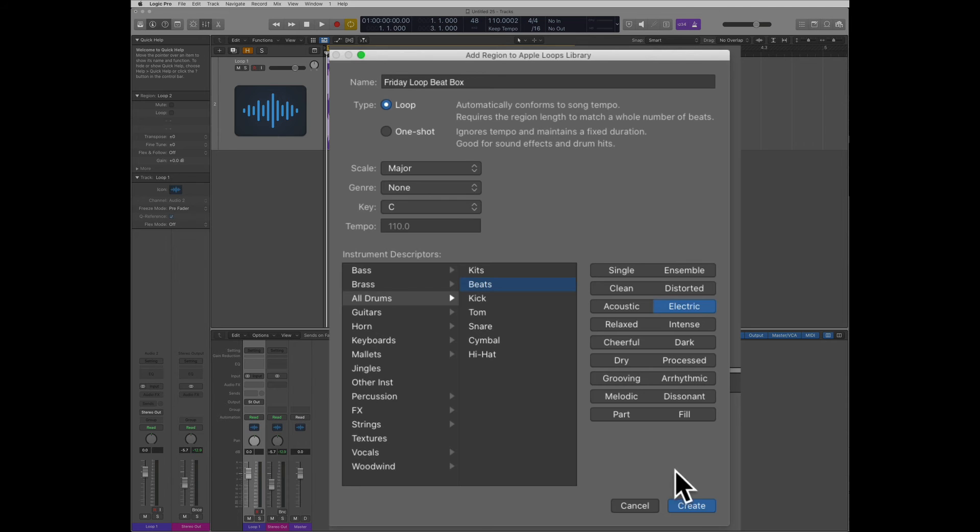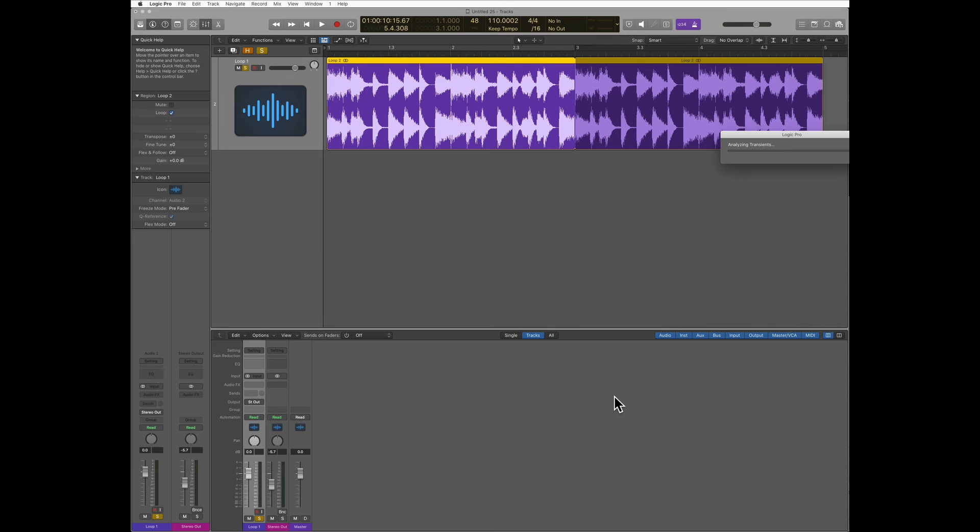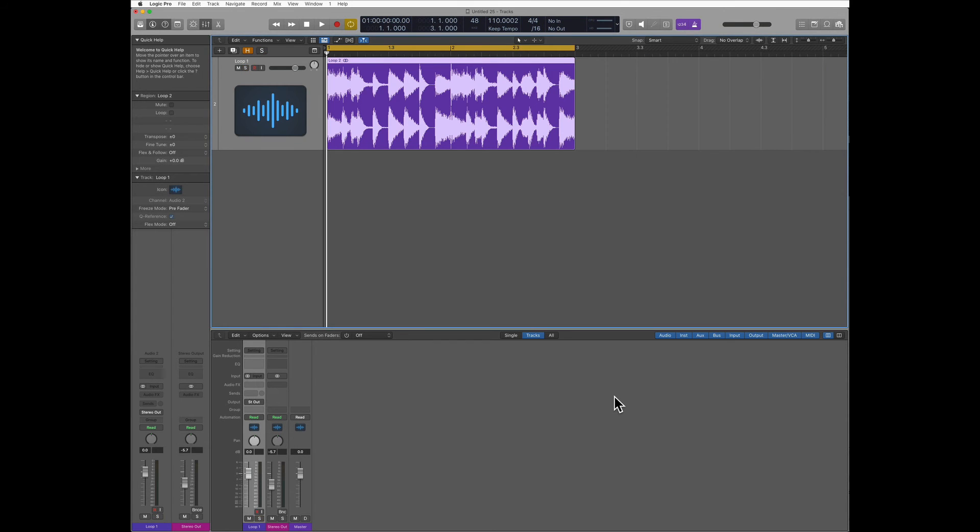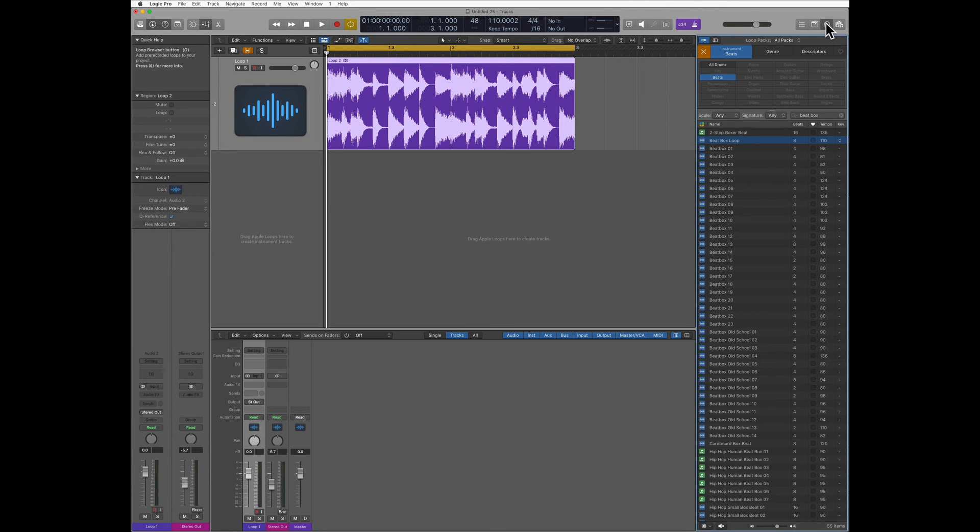Once I'm ready, I'm going to tap create. Logic is going to analyze the loop and now it put that loop in my loop library.